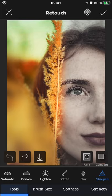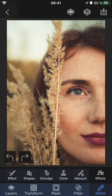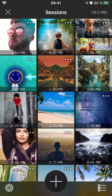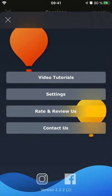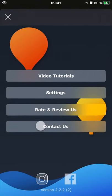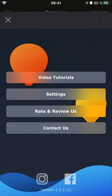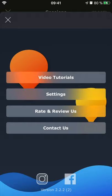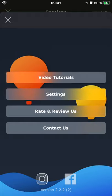That's all for the brush section, I hope you found it helpful. Don't forget to check out our other tutorials for Superimpose X. And as always, if you have any questions at all, you're always welcome to send us an email through the contact us option inside the app so that we can help you out from there. Bye!